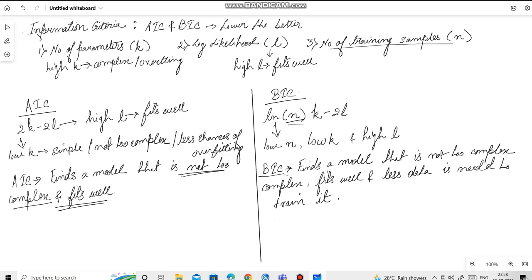Besides the formula, BIC penalizes redundant or non-performing features more, but AIC has a less or a smaller penalty.